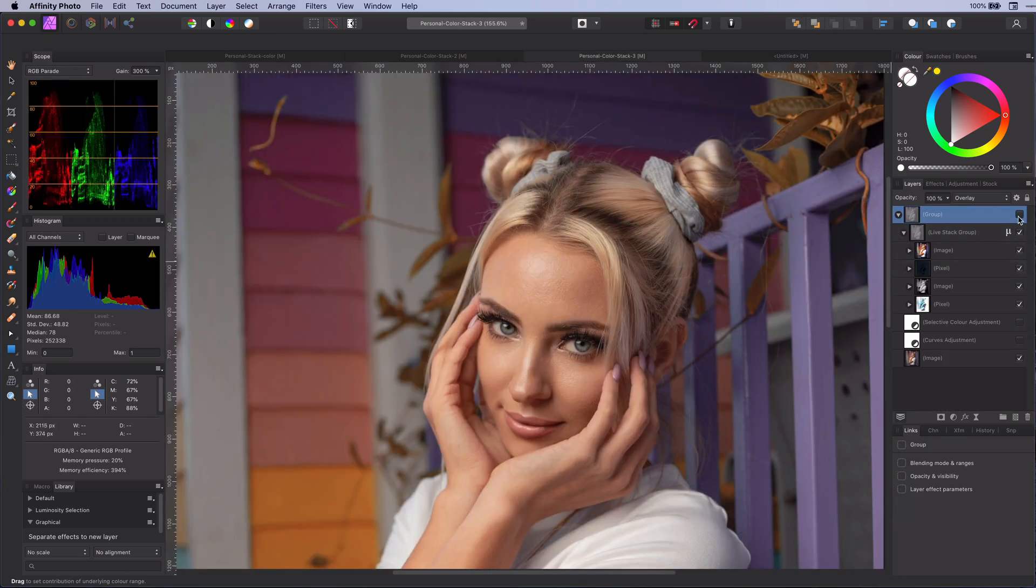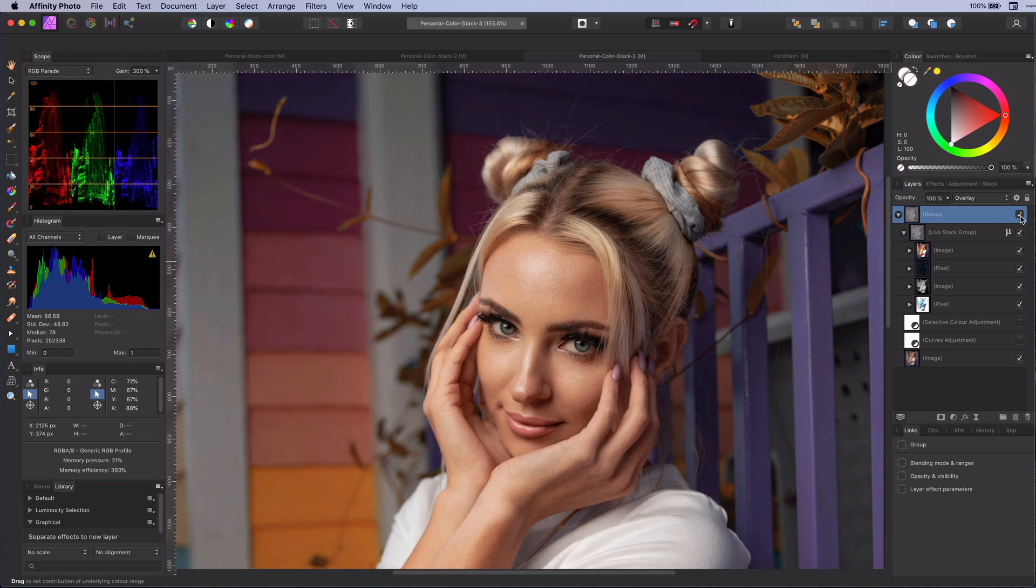Let's go to another image. A portrait this time. I already had created the mean stack color grade layers.